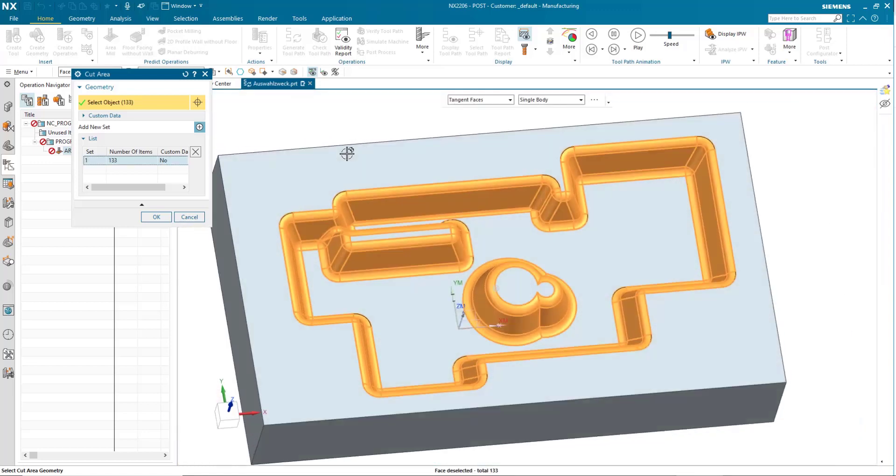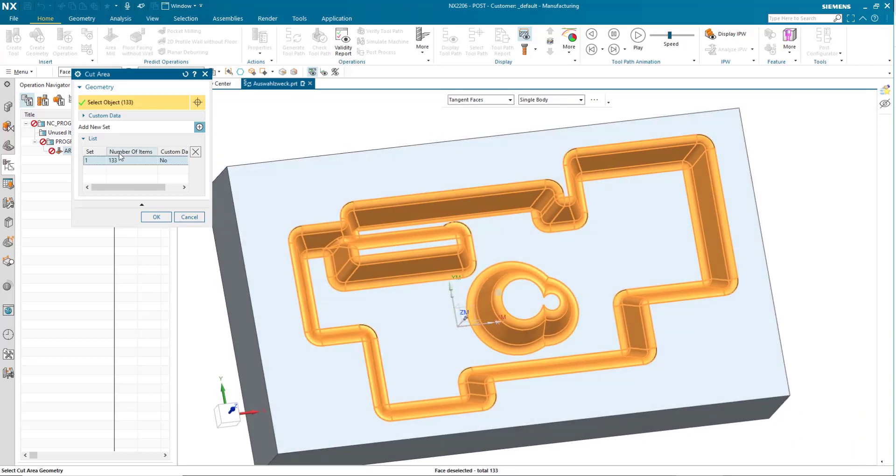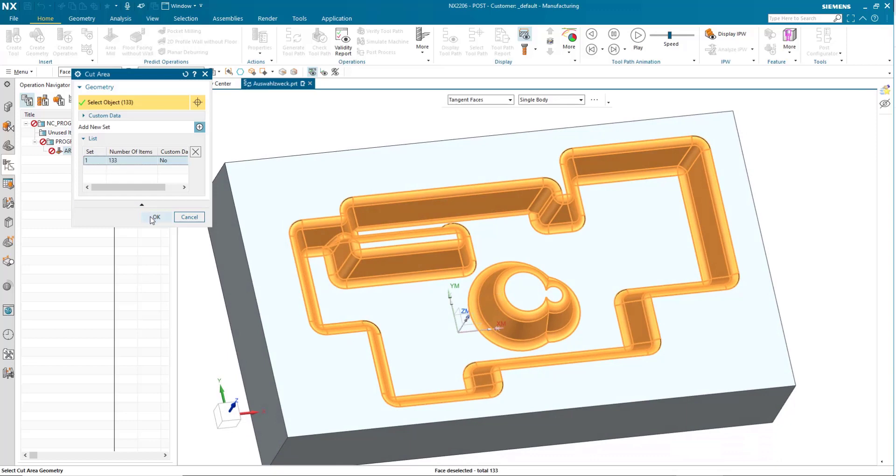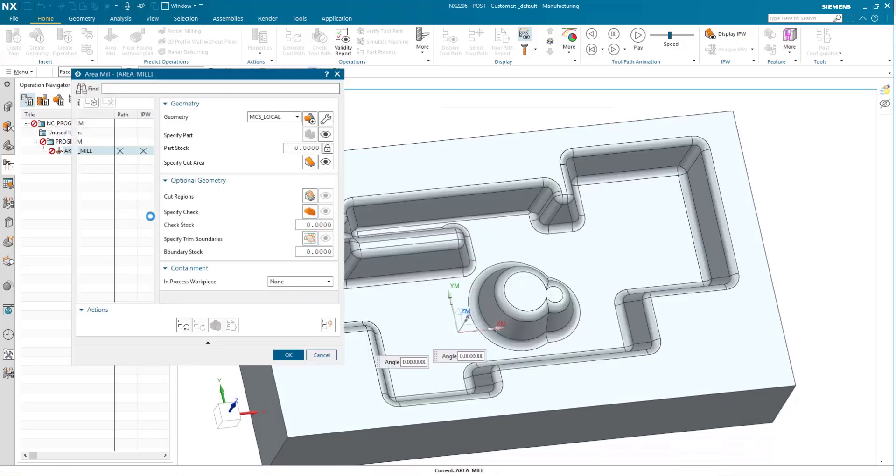Just like that, I have now selected 133 faces in a glimpse of time. Simply click on OK, and now I can start to generate the operation.